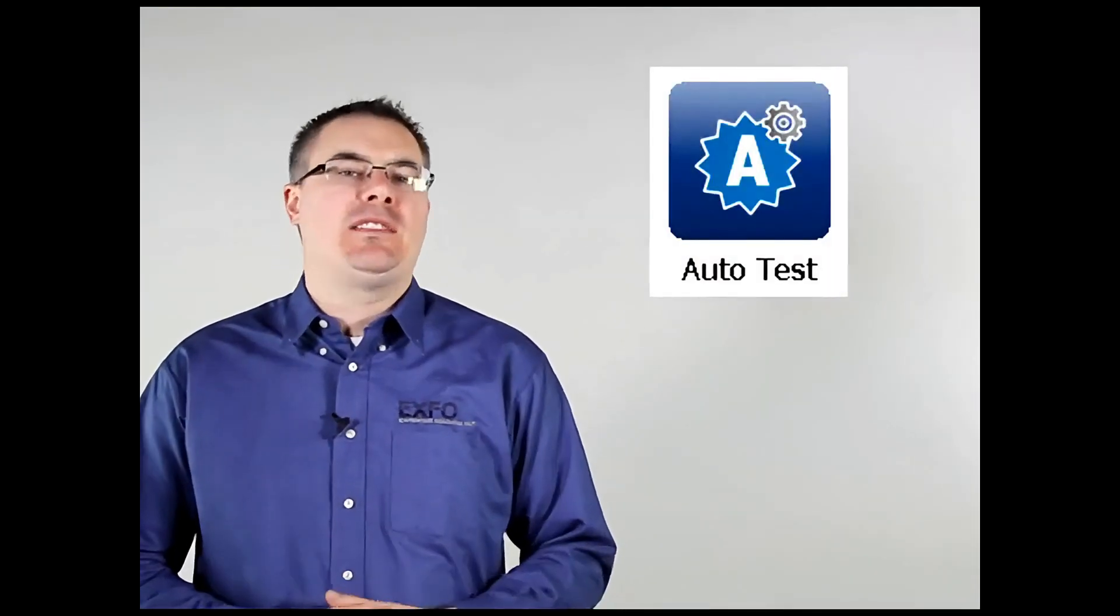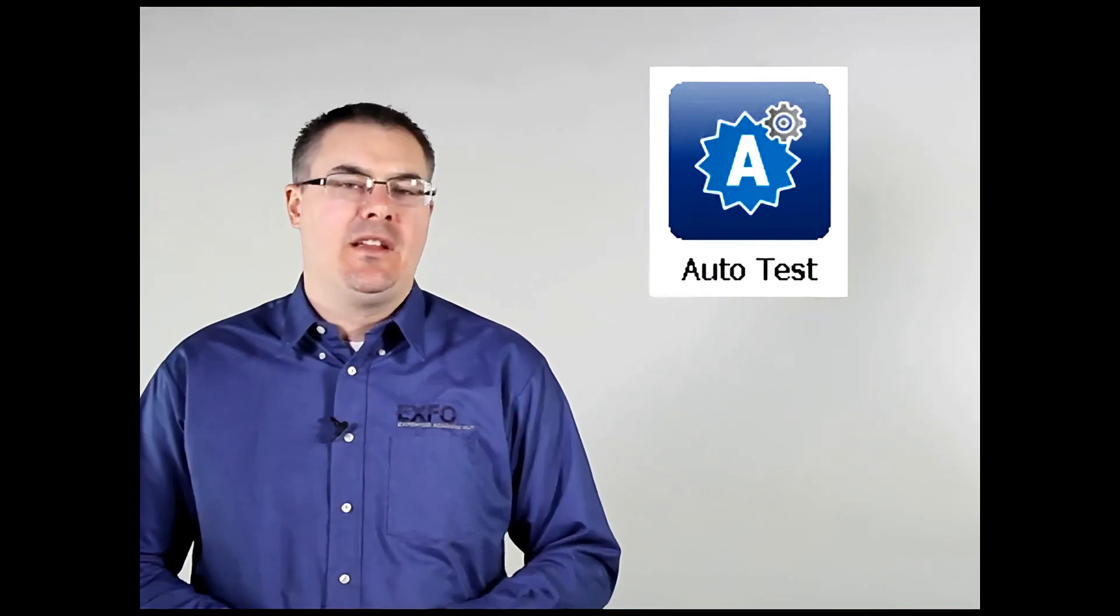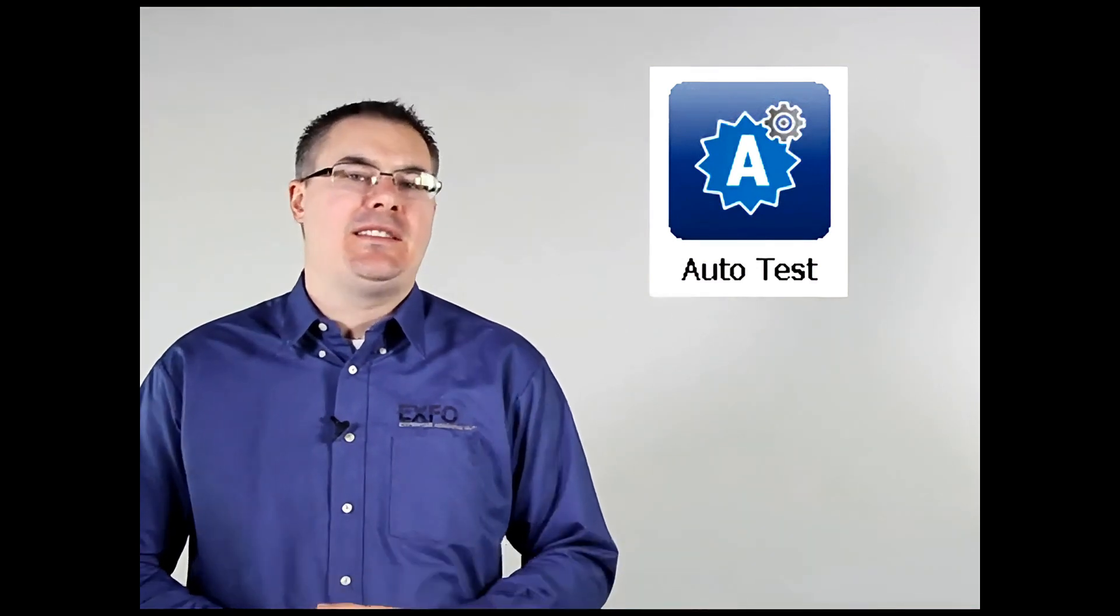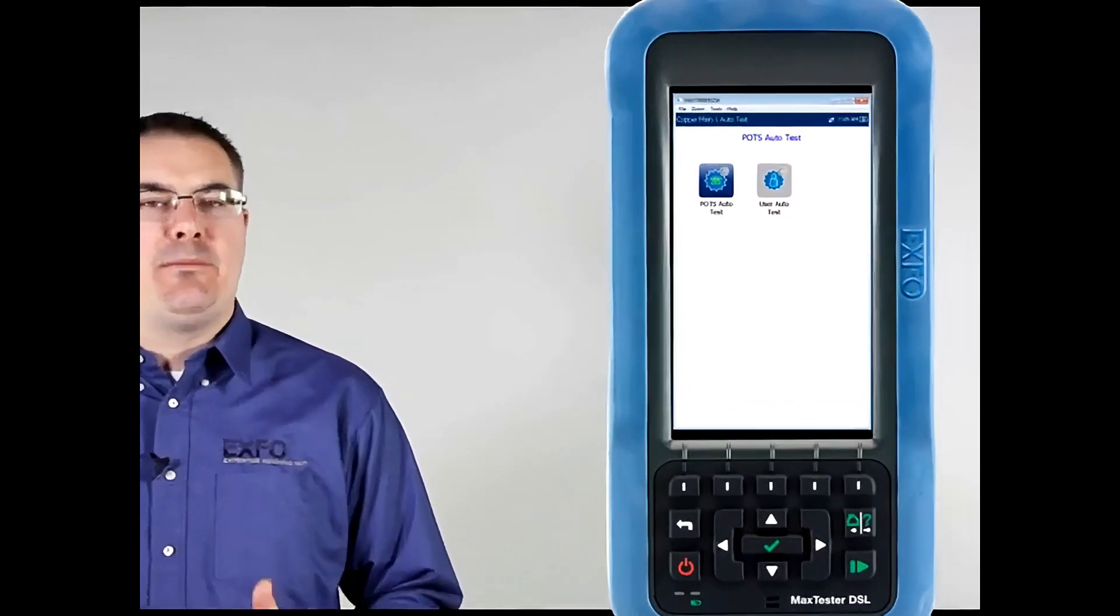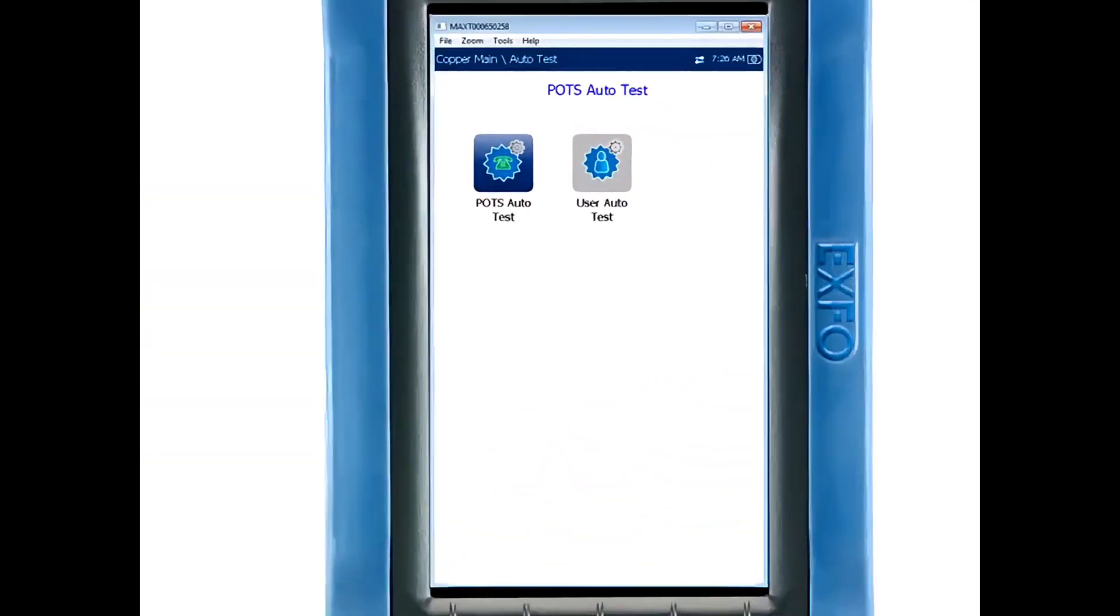Beginning with the POTS auto test, this test is checking all the dial tone metrics available to ensure that the customer's voice telephone circuit is in perfect health.